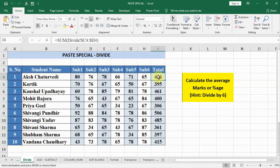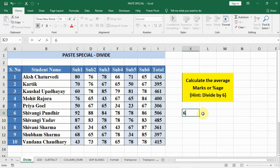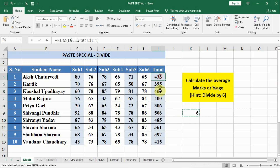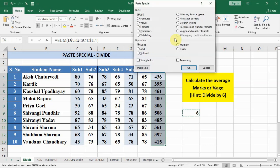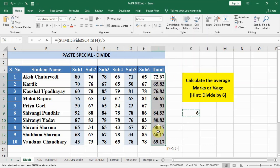Let us assume that we want the average in these target cells. Average marks means we have to divide them by six. So we write six here, copy it with Ctrl+C, select the target cells, right-click, go to Paste Special, select the Divide option, and click OK. In this way we get the average marks.